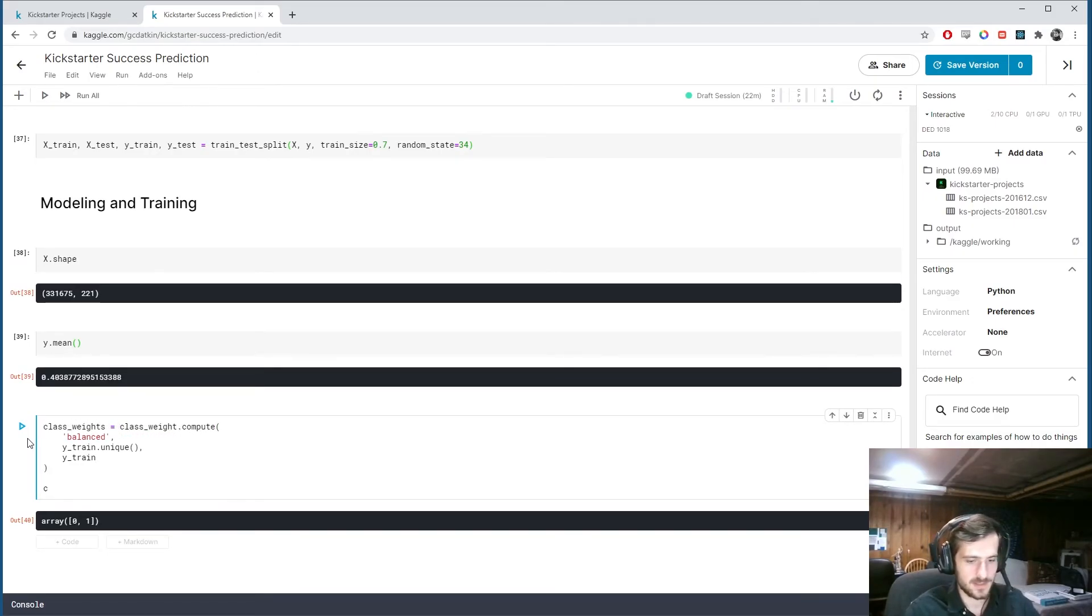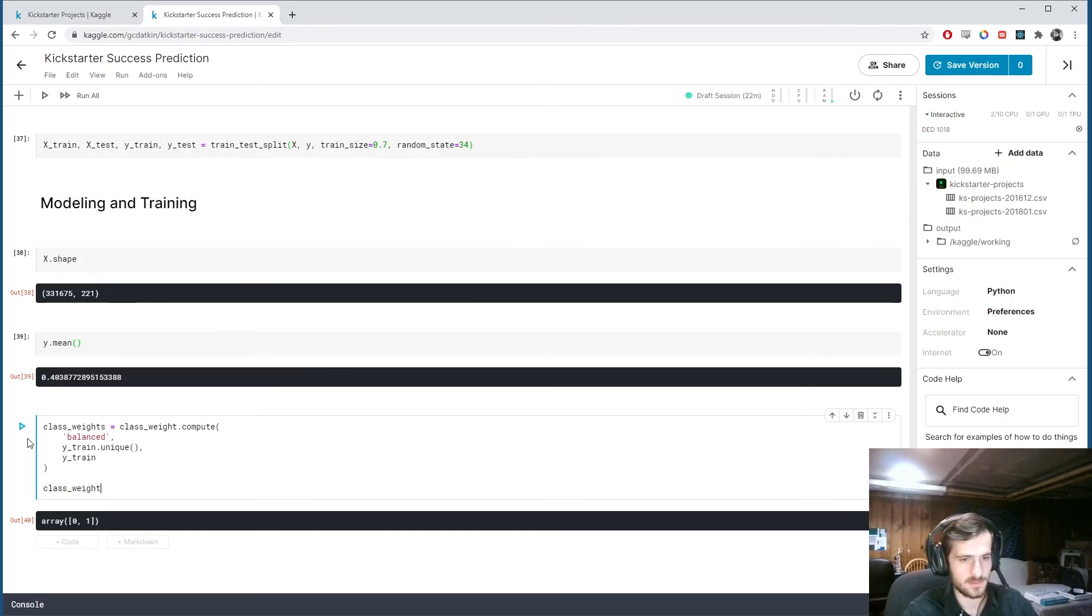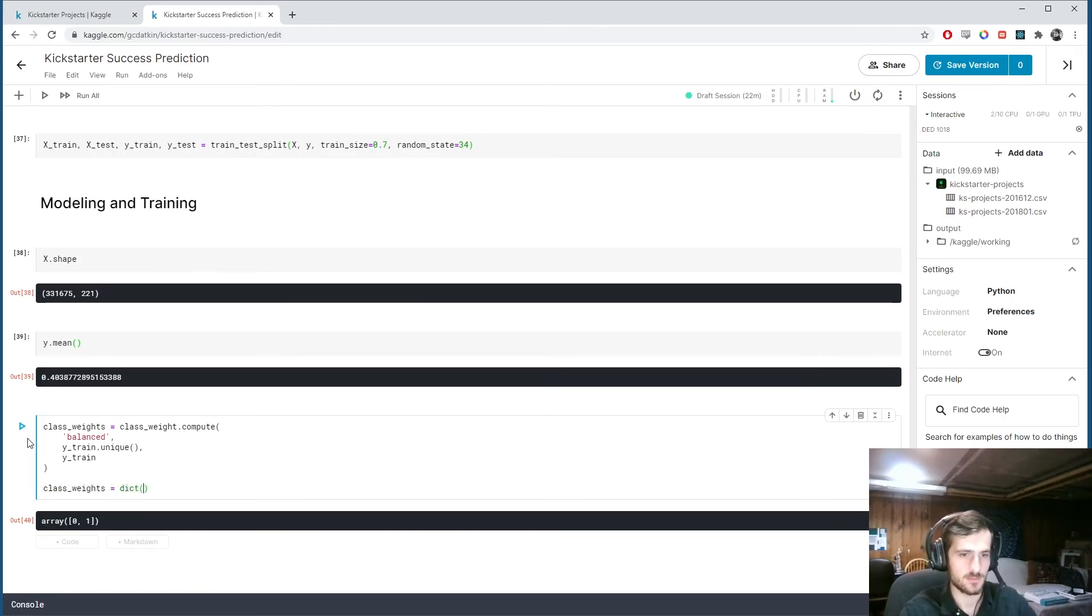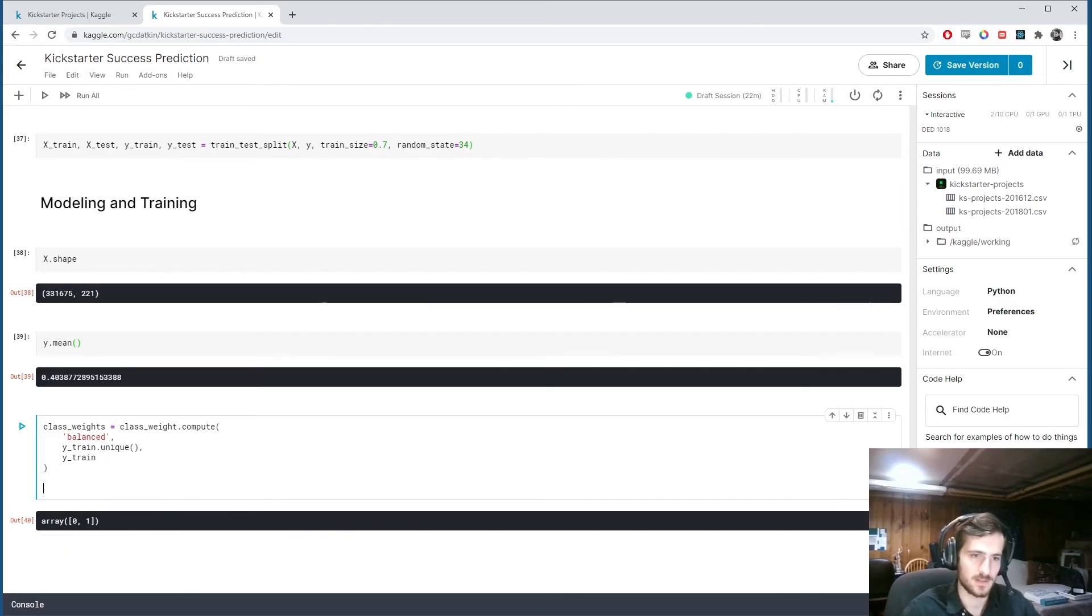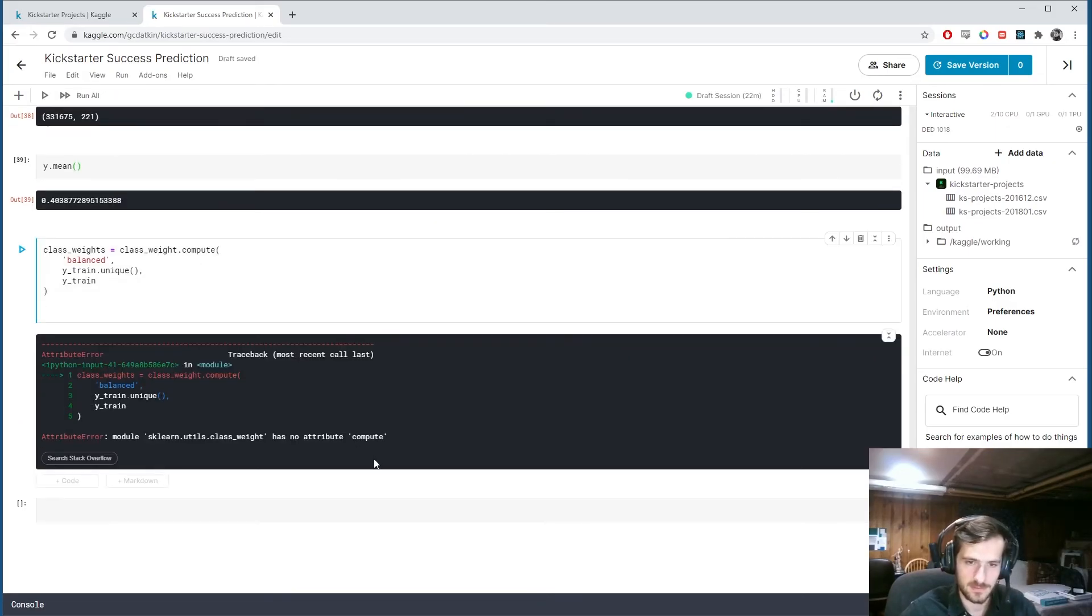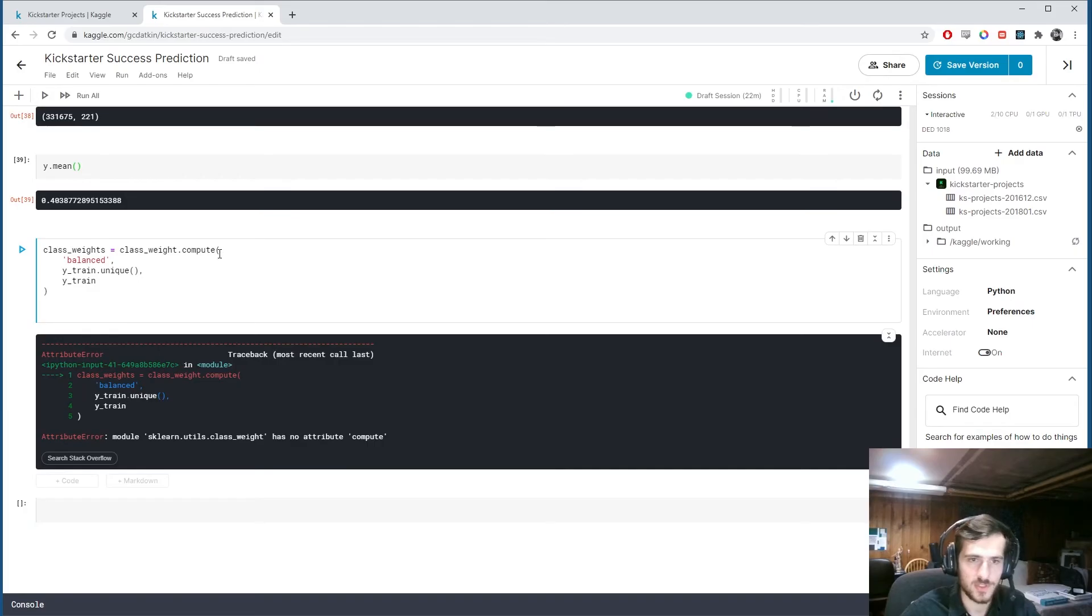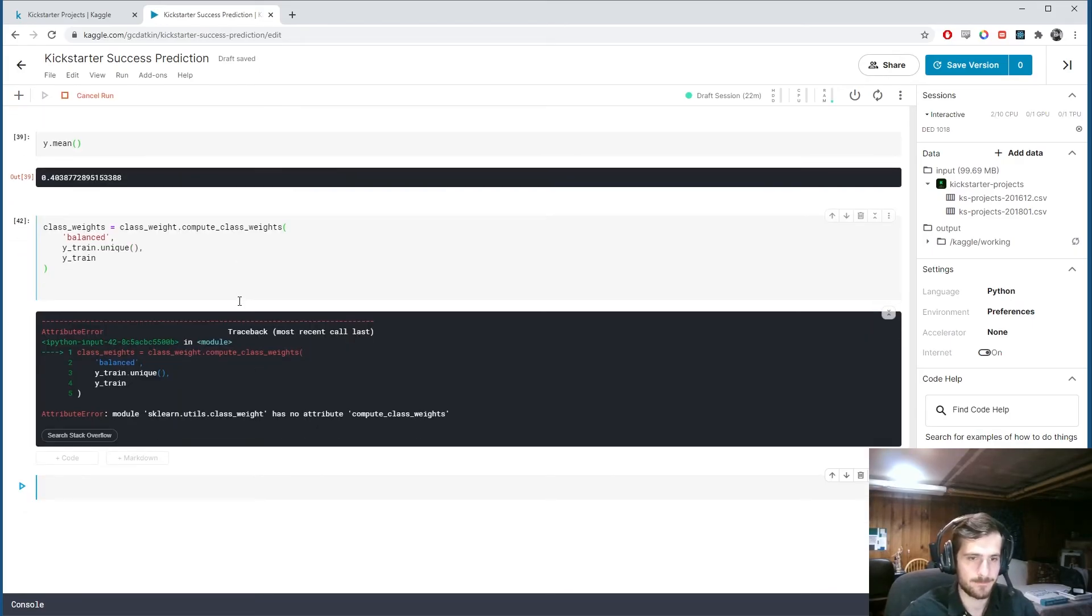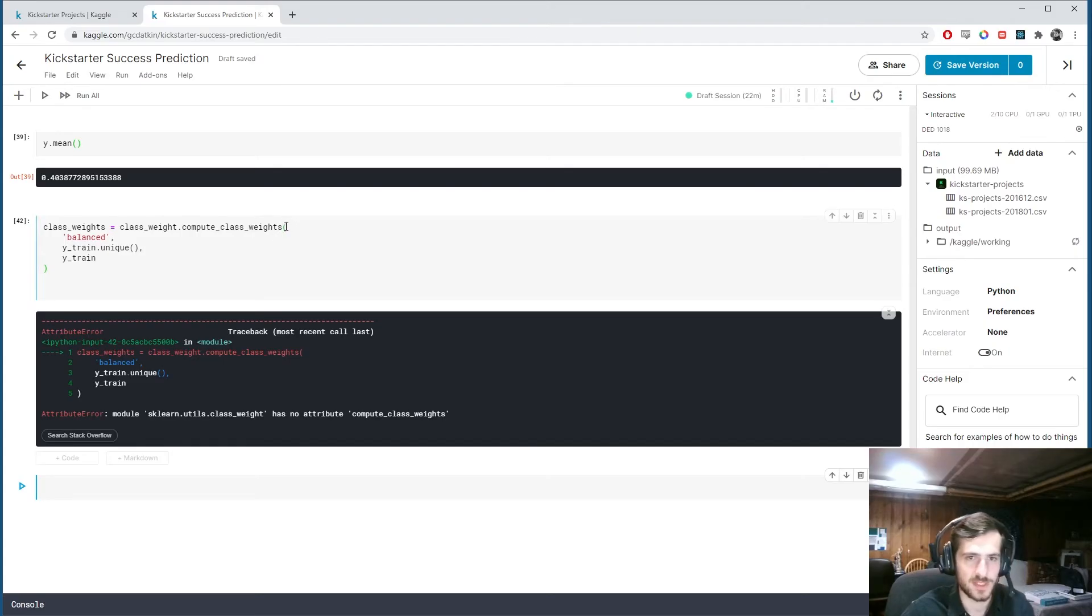And we pass in y train as well. So what this is saying now, it's going to compute class weights on y train. For the classes in y train dot unique. And with the mode of balanced. And let's call that class weights. And then when we're done. We're just going to turn it into a dictionary. Well, let me show you. If we compute this.